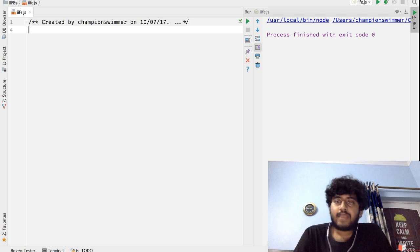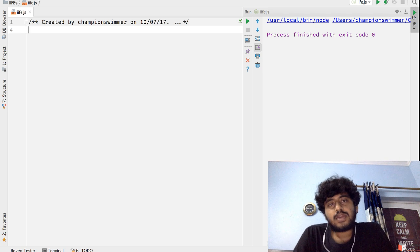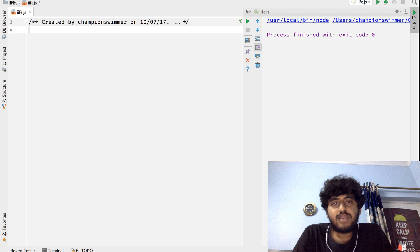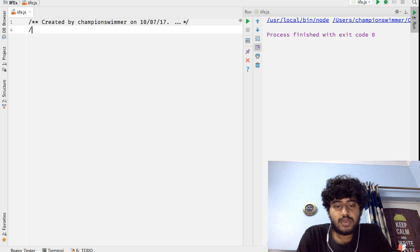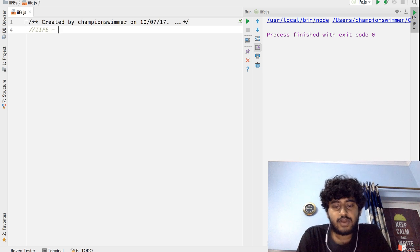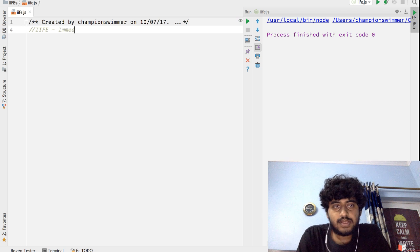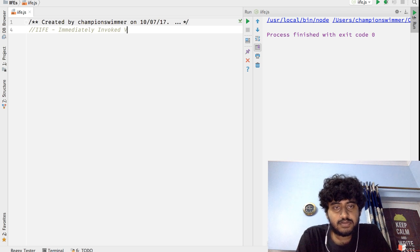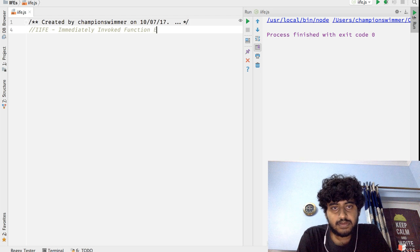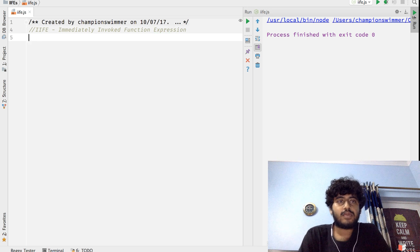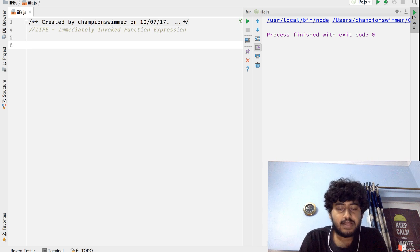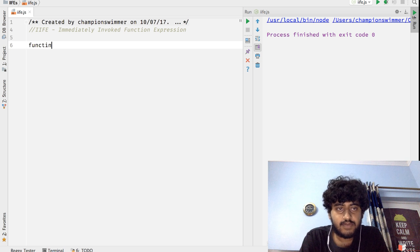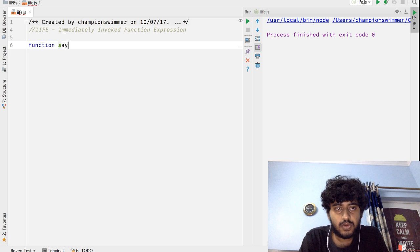Hi, so today we're going to take a look at what IIFEs are in JavaScript. IIFE basically stands for Immediately Invoked Function Expression. What that means is, let's say I have this function sayHello.